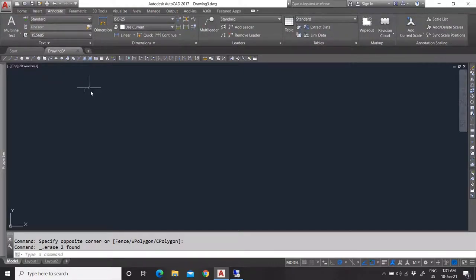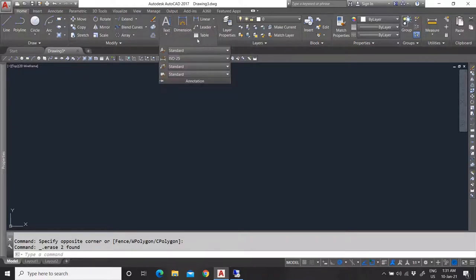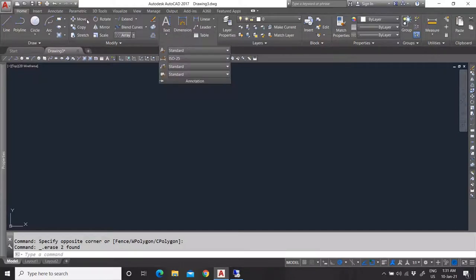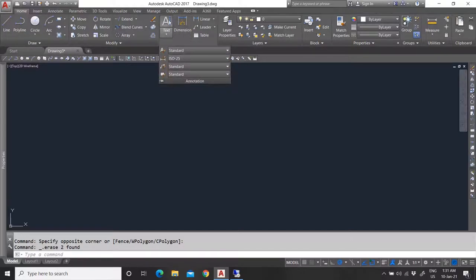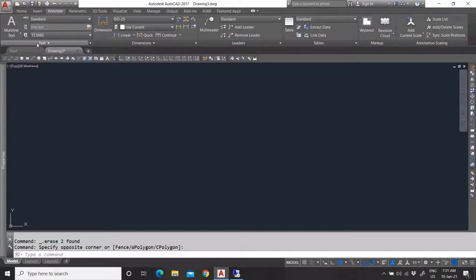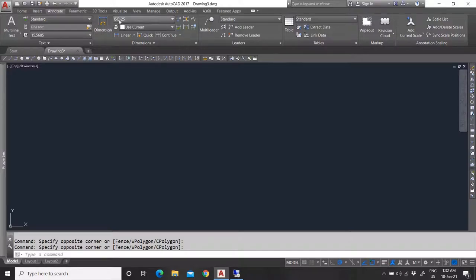Now before we go into dimensions, there is the annotation tab. The annotation tab relates to this tab right here — it is basically like an easy shortcut menu to this tab which has more options. It's the same things, but the annotation tab is more basic and this one has more information and more stuff you can do. This one is just like a fast express panel, whereas the annotation tab contains the same tools but with more options available.